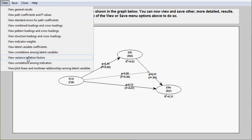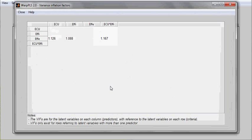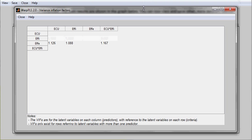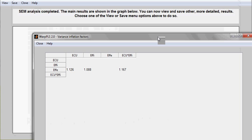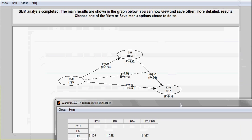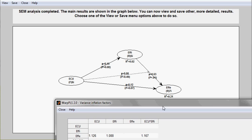You also see variance inflation factors for the latent variables in the model, and these are for latent variables that point at other latent variables, including interaction latent variables. Here, you don't want VIFs to be higher than 5.